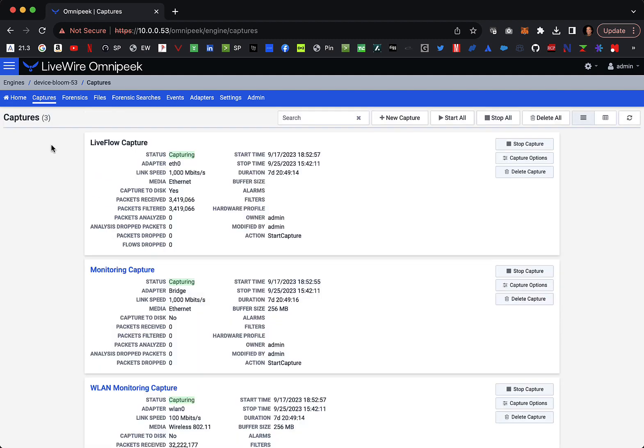In Livewire, you can have multiple captures running at the same time. They can be on the same adapter or different adapters, and these captures are running continuously. So you're always capturing traffic on the network. That way, you can come back after an incident and get those packets and open them up in Wireshark.